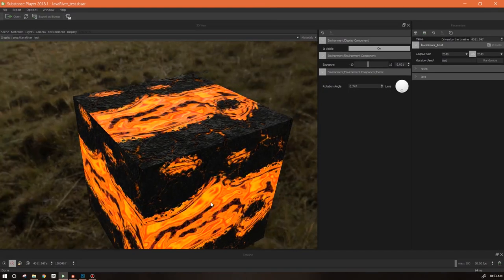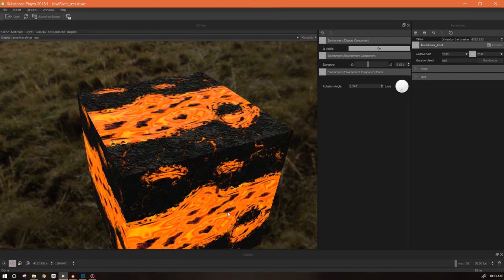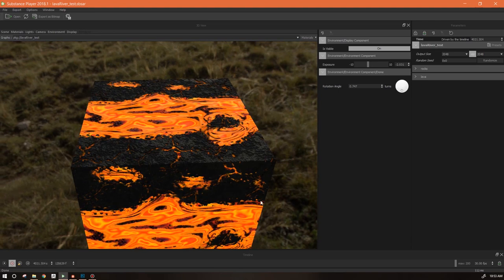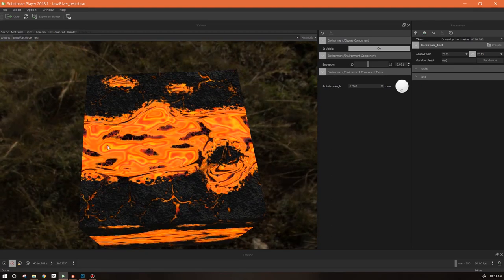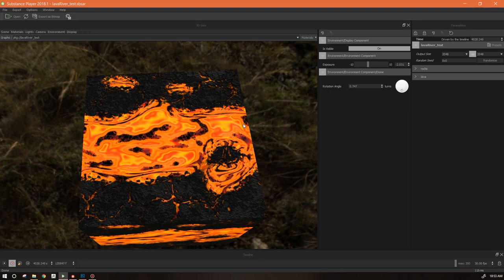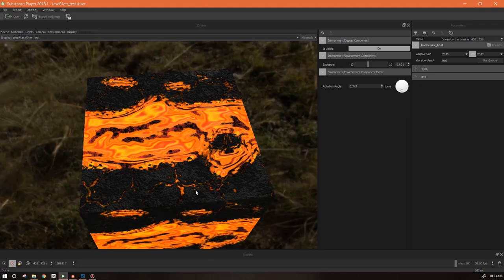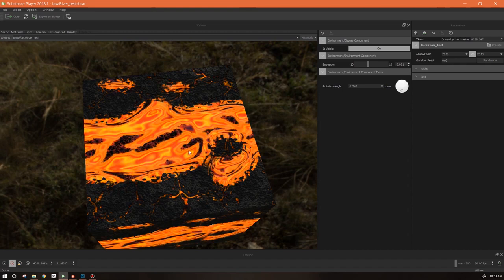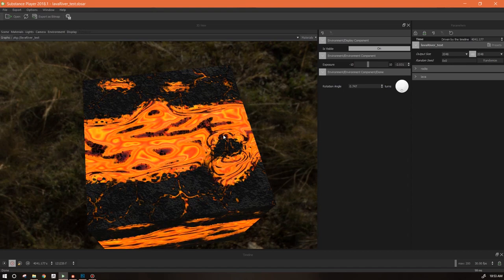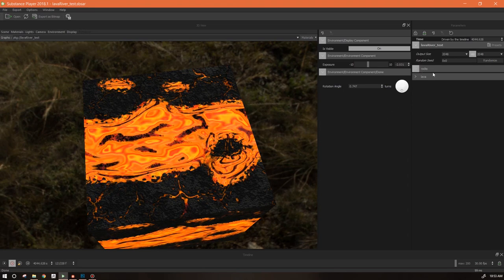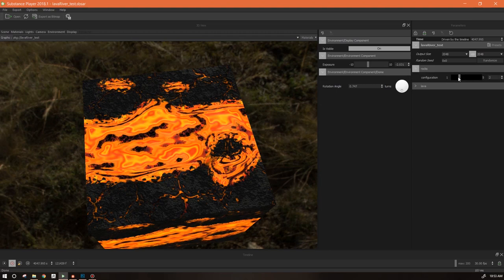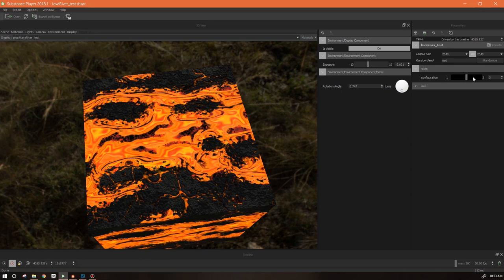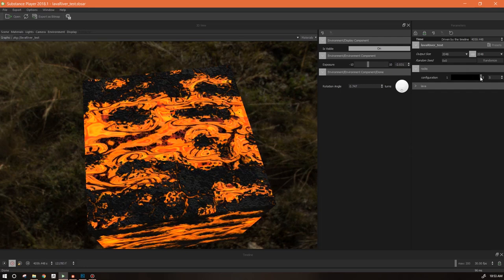Hello everyone, today we're going to start on a two-part adventure that's going to end up with this material. We've got two standalone materials: this lava that is flowing underneath, which is what we're going to build today, and then a rocks material which affects the lava by creating eddies and pushing it out of the way wherever there are rocks. As we change the configuration, the lava flows around whatever rocks we put in its way.